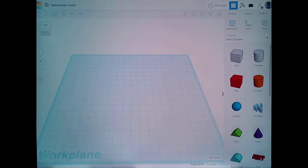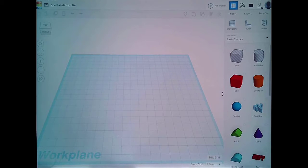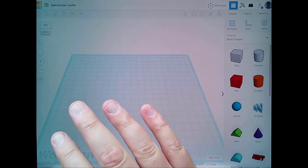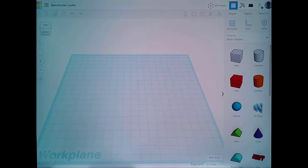In this video we're using Tinkercad on the iPad. The purpose of this video is to showcase how to use the basic functions of Tinkercad on the iPad and how they differ from using it on the computer.